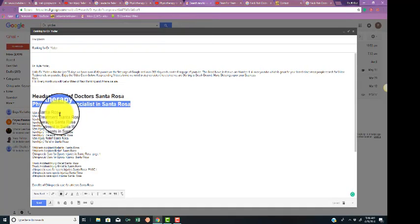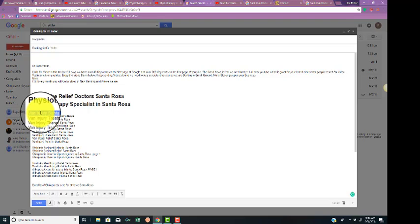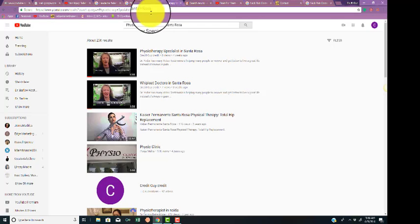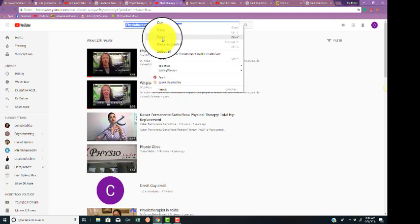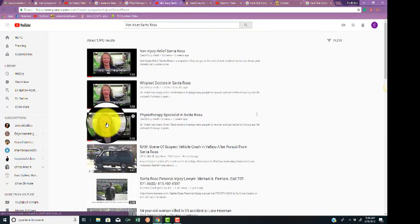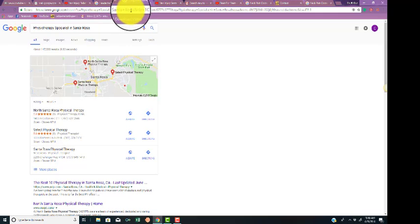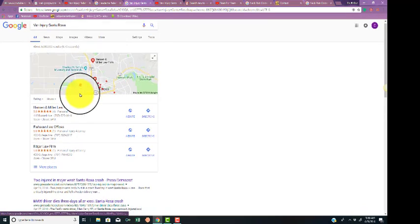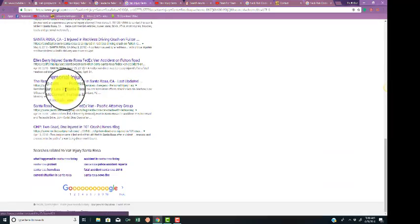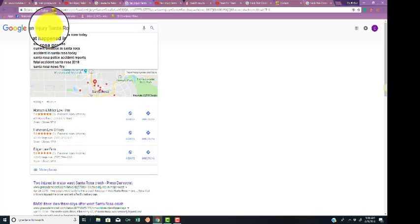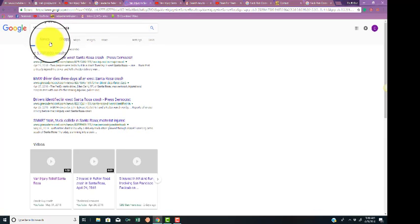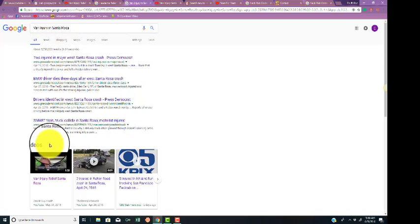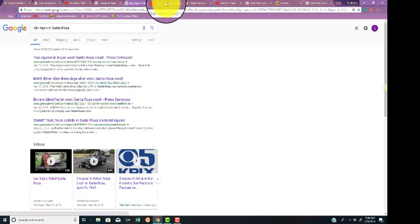Let's look at some more. Look at van injury Santa Rosa. Copy and paste that. Let's go to YouTube. You're first page, first page, first page. Let's look at Google. And you are first page. Actually, you're not on first page on that. I apologize. My bad. Let's type in 'in.' I might have made a mistake. There we go. Van injury in Santa Rosa. You are first page there.